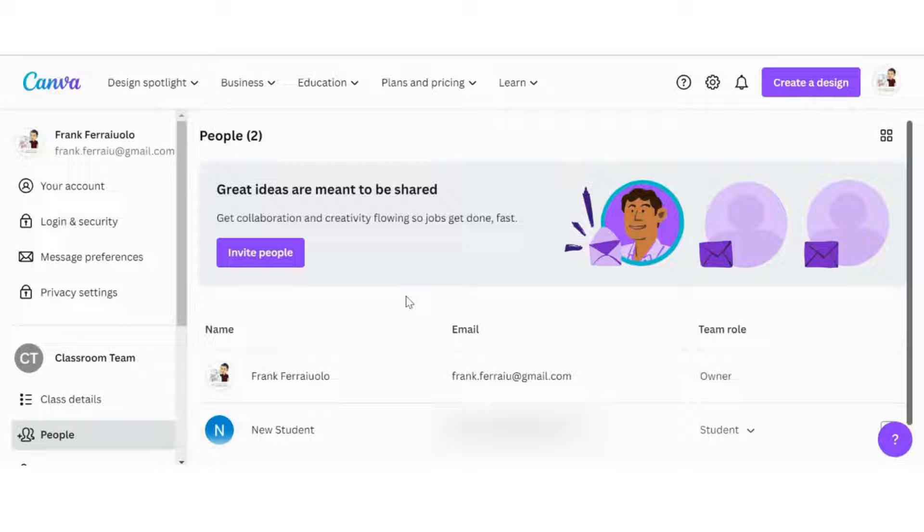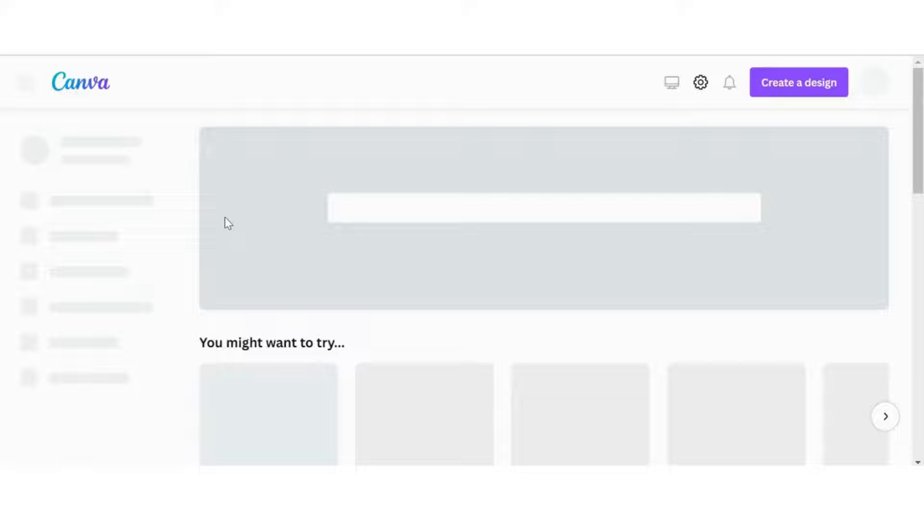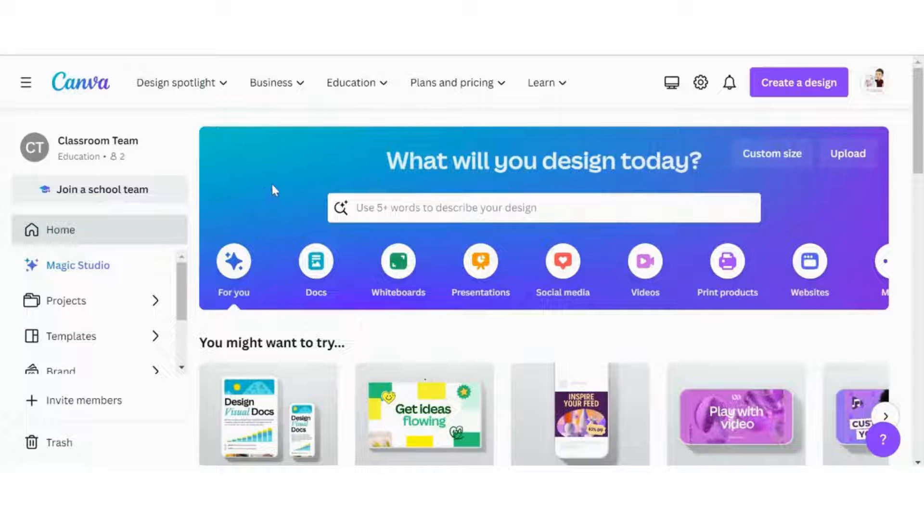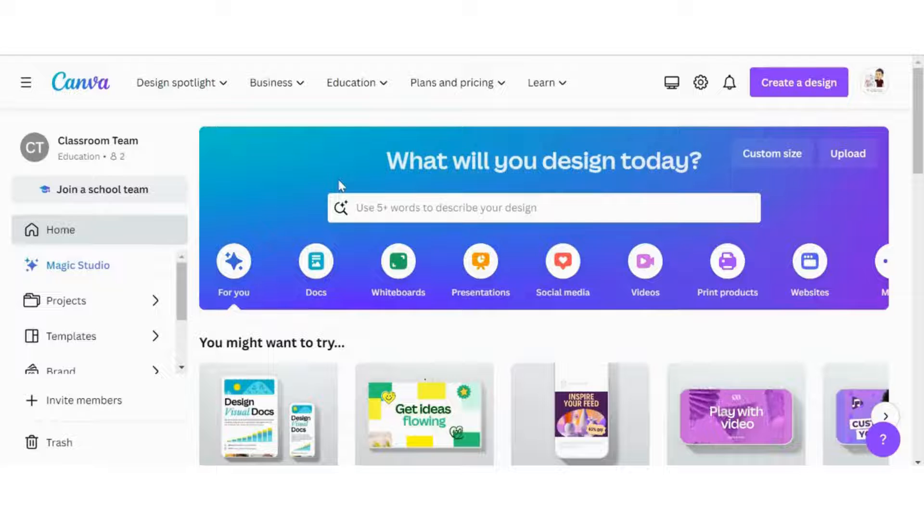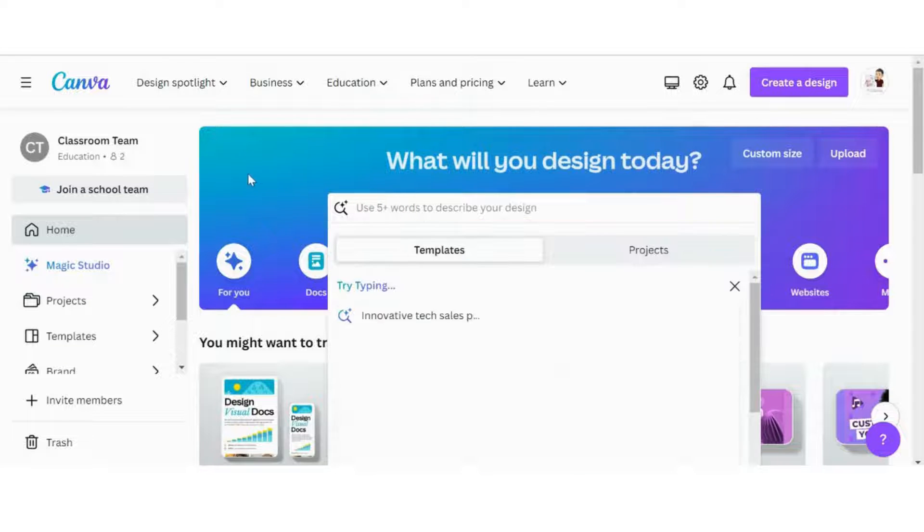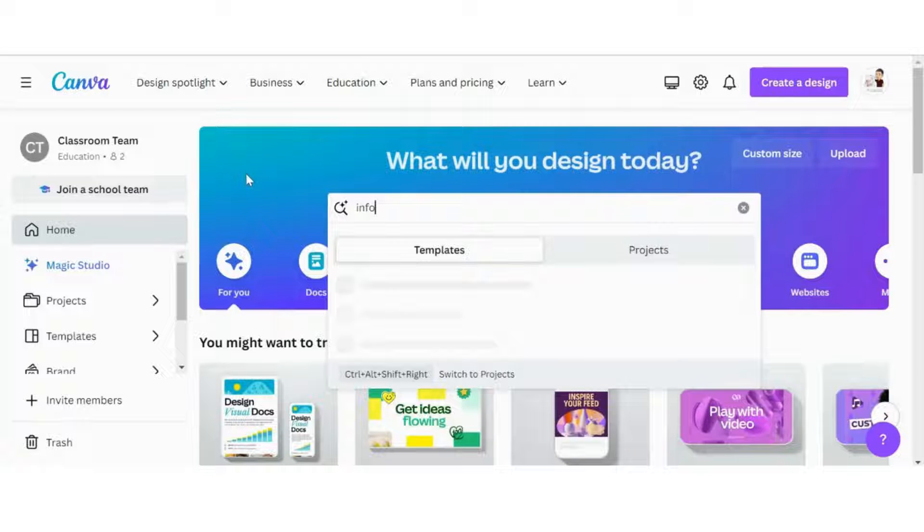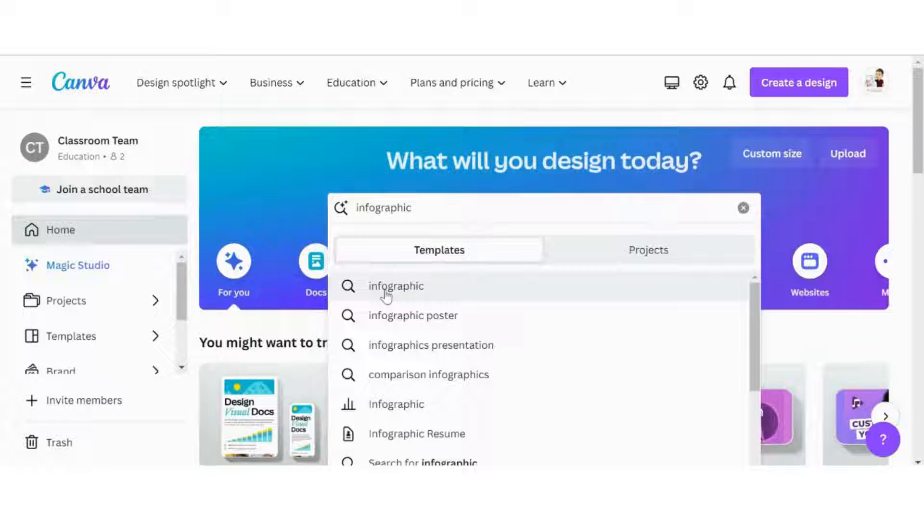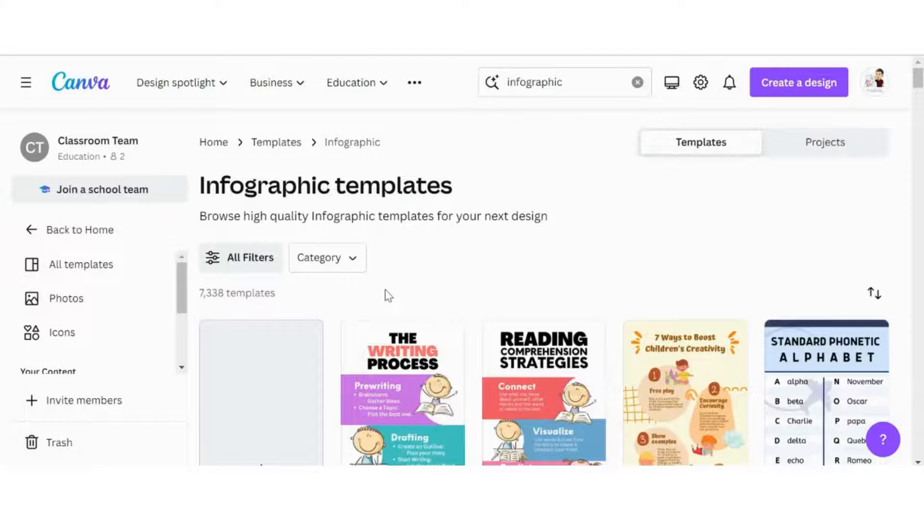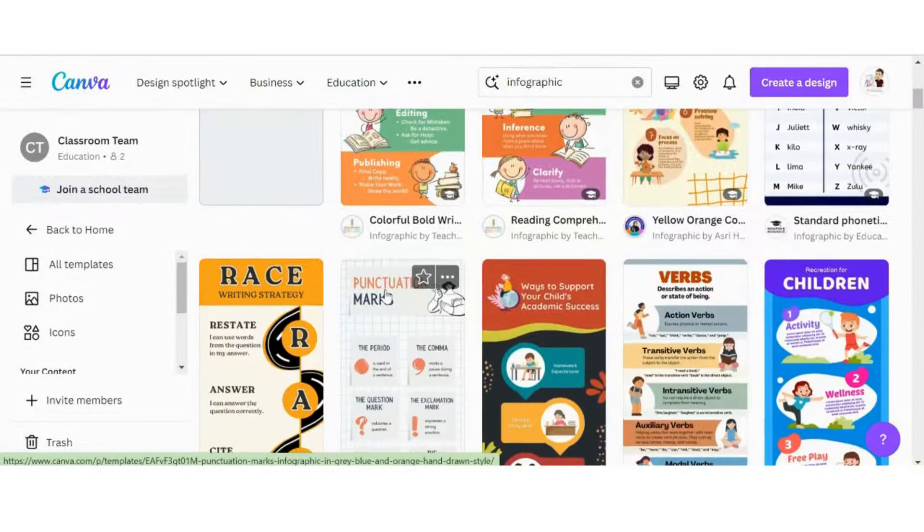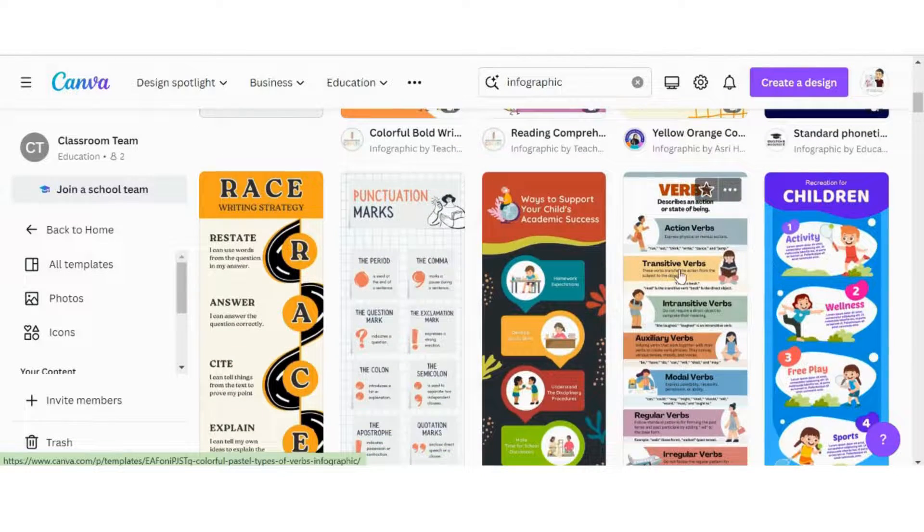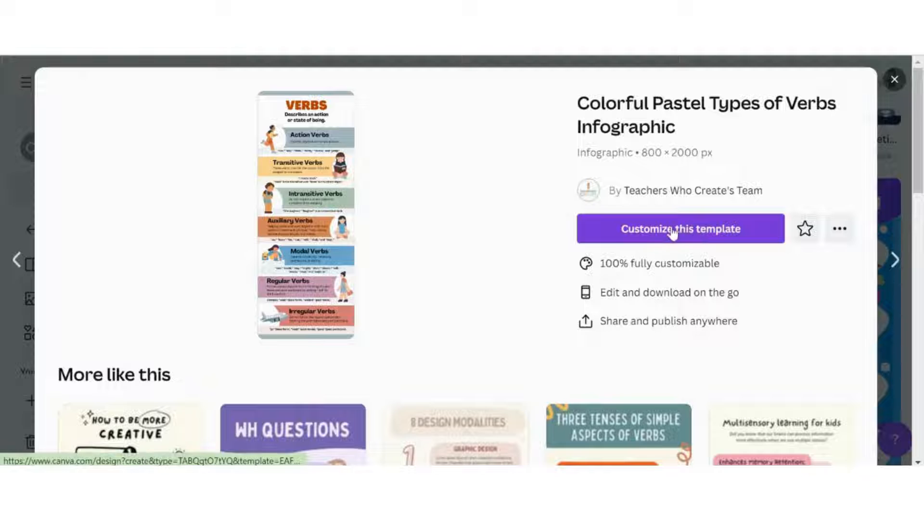I'm going to go back to my Canva home page and we are going to send out our first Canva assignment. I'm going to click on the search bar for what we'll design today and I'm going to do a quick infographic assignment. I'll find a quick template that might be easy just to use for this example here, maybe one on verbs. We can customize this template.